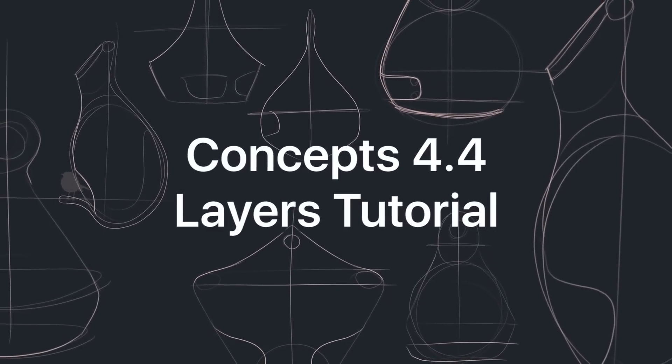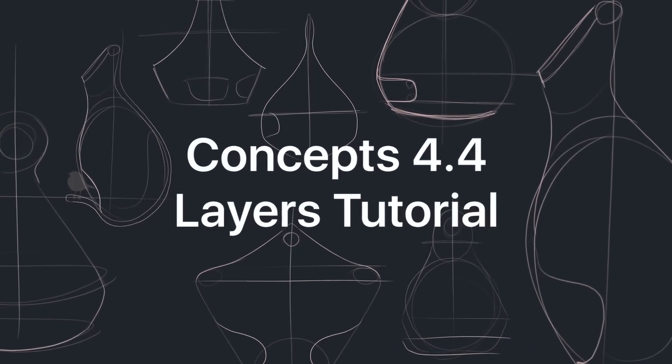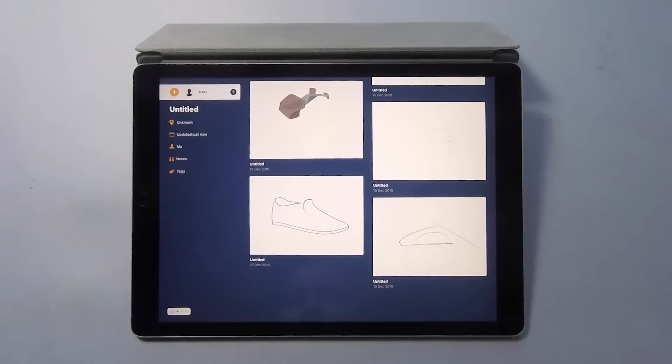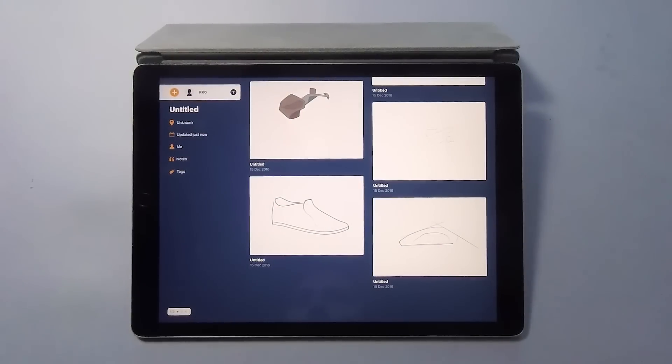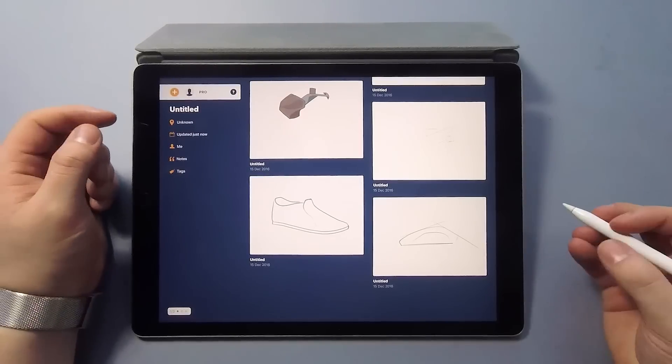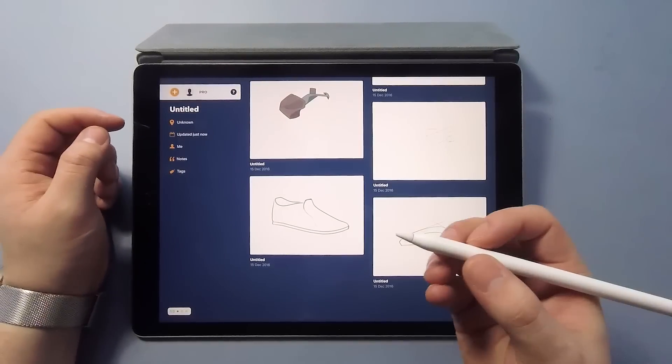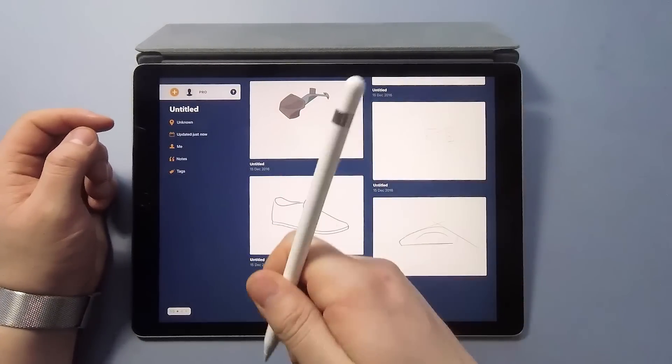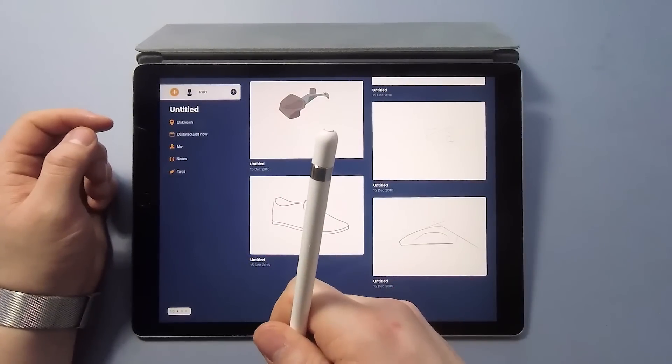Hello, my name is Lasse, I'm a Finnish designer working at Toppatch and I'm here today to do some drawing on Concepts. I've got the 12.9 inch iPad and as a stylus I'll be using the Apple pencil.